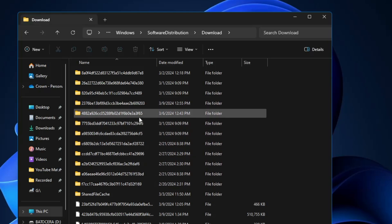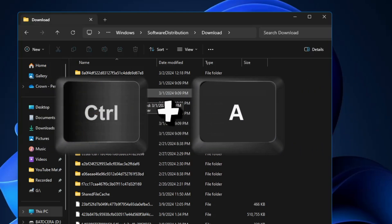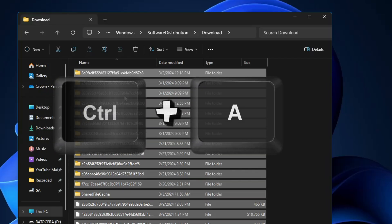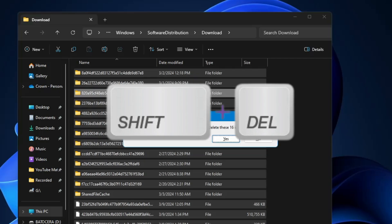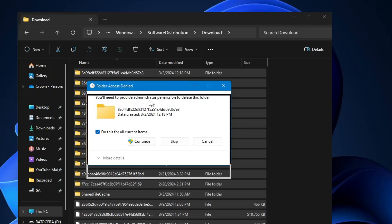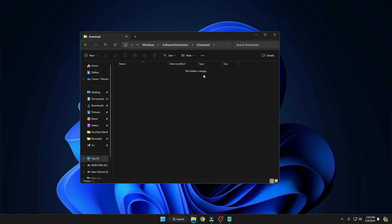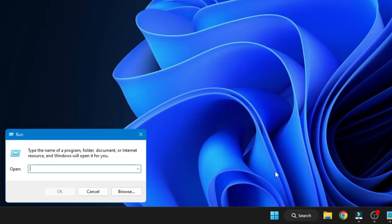From your keyboard press Ctrl+A to select all the files. Once selected, press Shift+Delete to permanently delete them. It will ask 'Are you sure you want to permanently delete these items?' — click Yes. If you get any prompt, click Continue. Once done, close the window. Next, right-click on the Windows icon and click on Run.